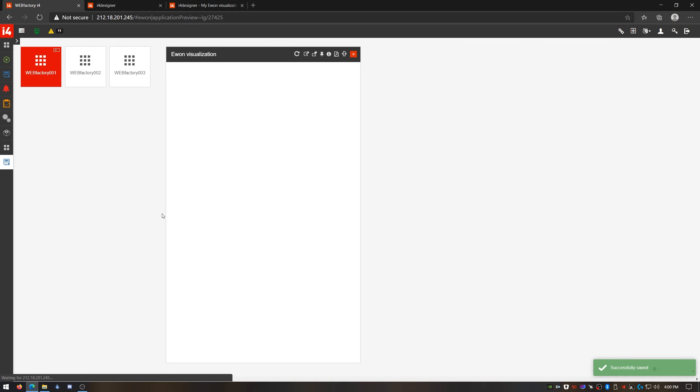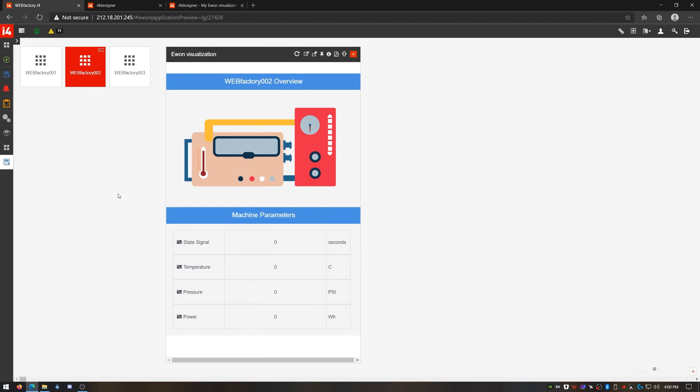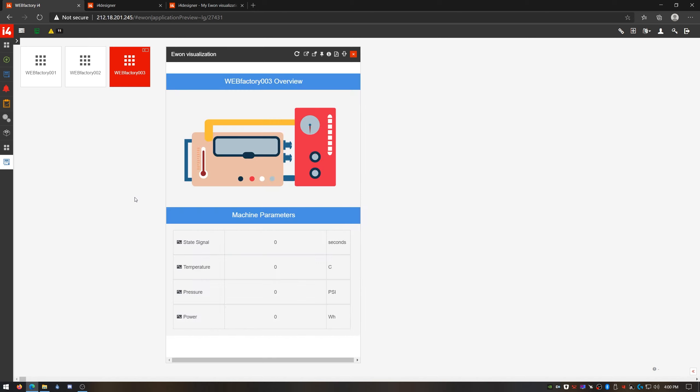Okay, I hope you've learned a thing or two about how to set up E1 devices in I4 Connected, how to create monitoring visualizations for them, and most important, how to reuse the same visualization over and over again for all your devices. I'm Alex, this is WebFactory i4, and I'll catch you in the next video guide. Stay safe.